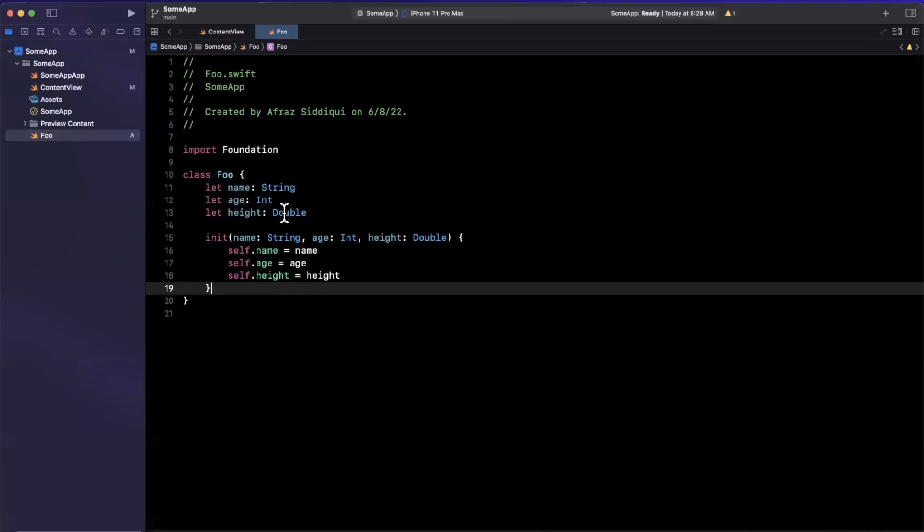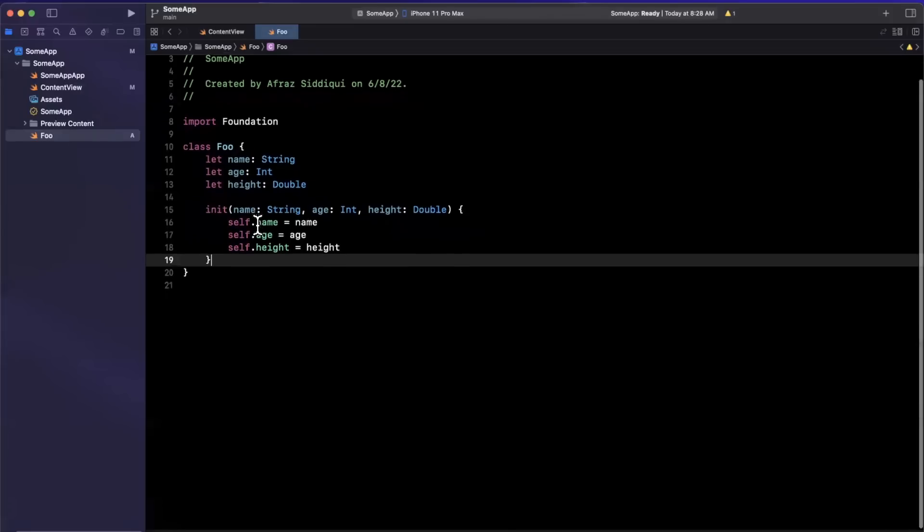And I believe this applies to structs as well. Previously, you would have to type this out a little manually, kind of a bummer, but definitely a welcome change.